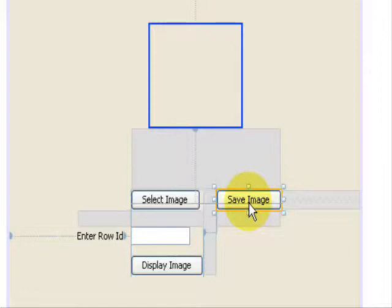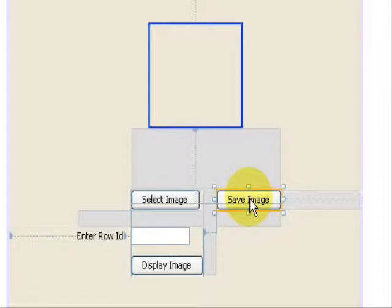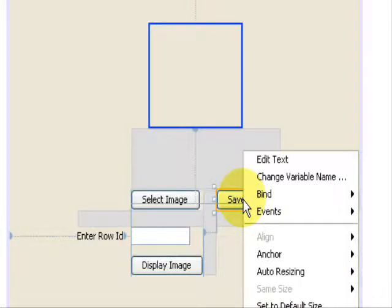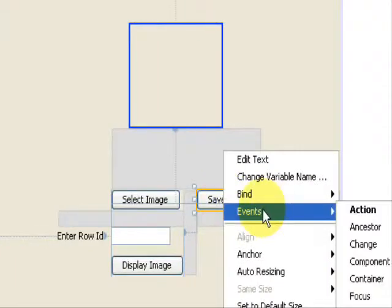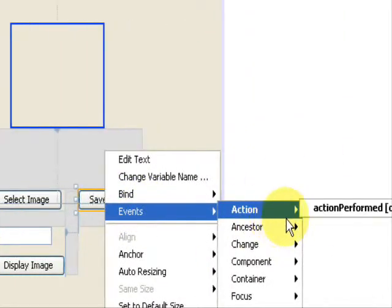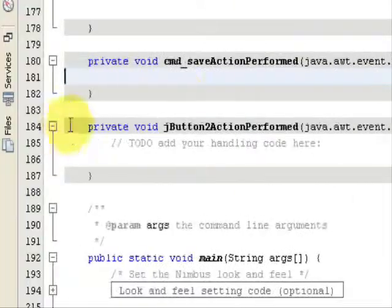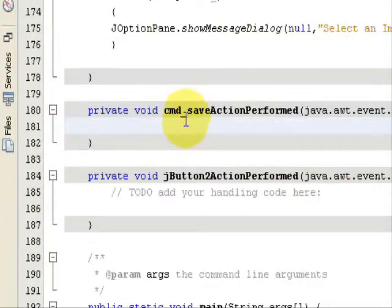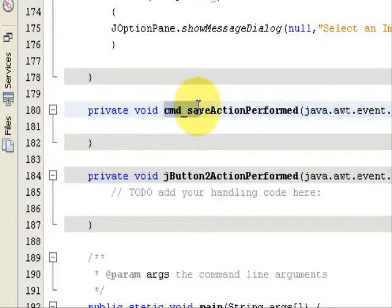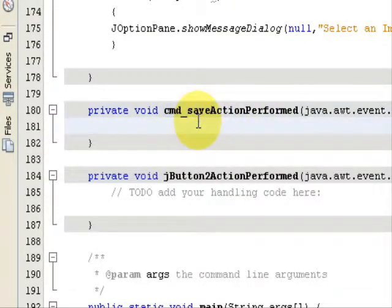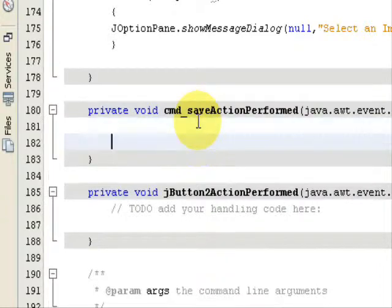Just go ahead and right-click the save button, go to Events, Action, and Action Performed. This is the block of code. I've named the button as save, command_save.